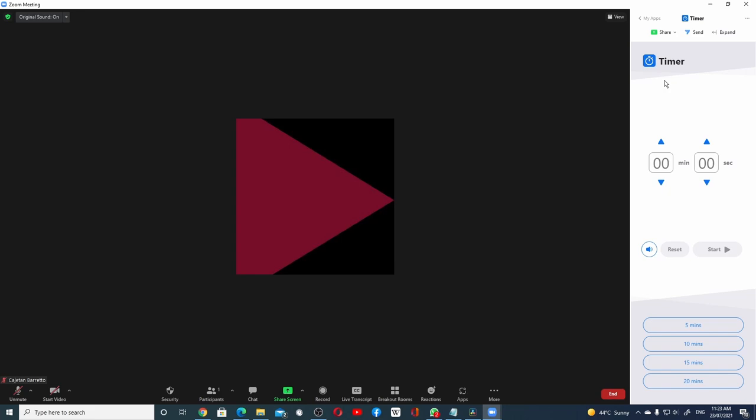For example, if I want to run this timer app, which is a very simple timing device, I will choose one of the standard timings, for example, 5 minutes or 10 minutes, and click on the Start button to start the timer.